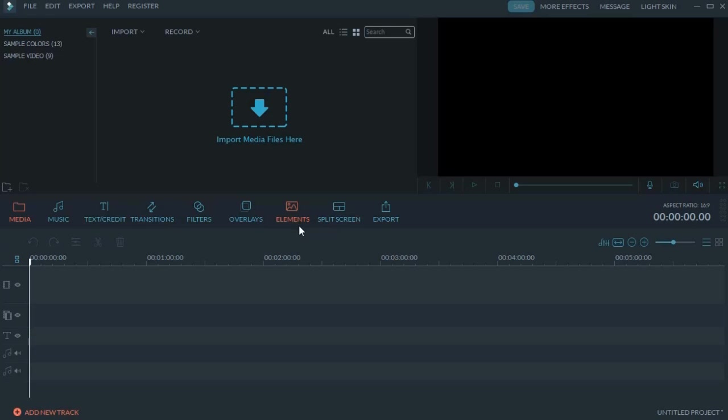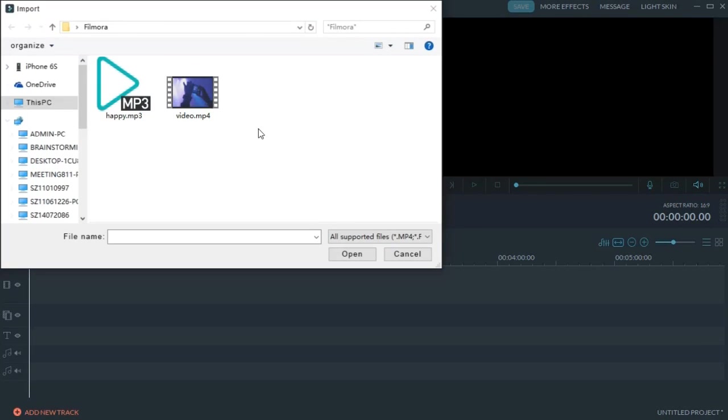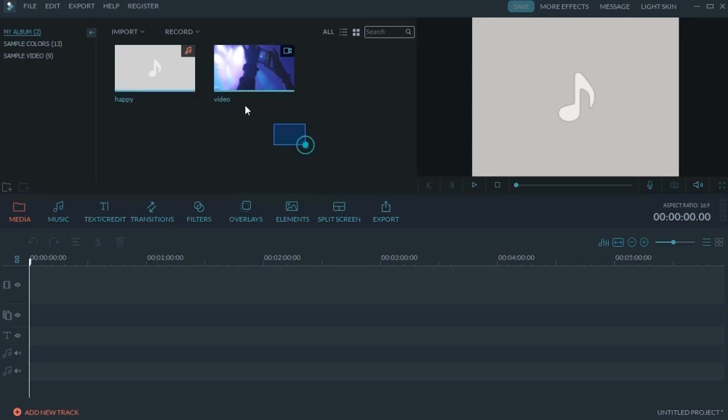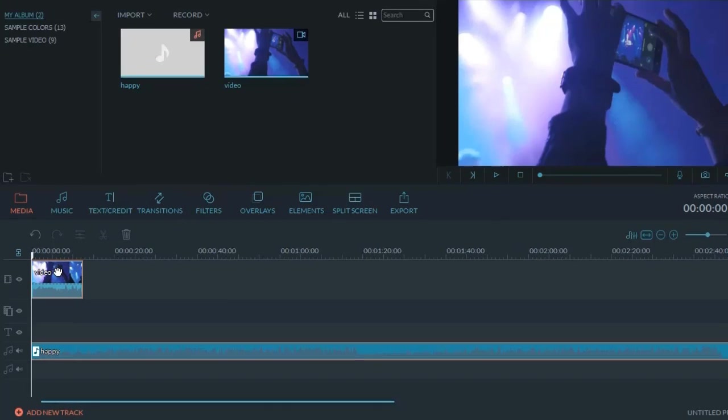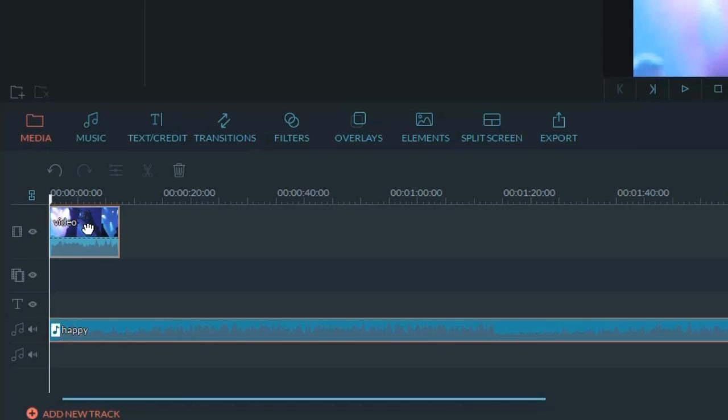To add audio to your video, first select Import and choose your video and songs, or simply drag your media files to the media library. Then simply drag the video and music to the video track and audio track respectively.